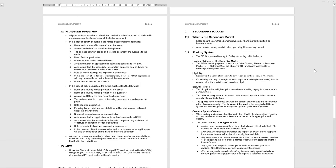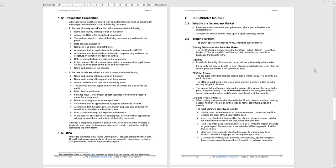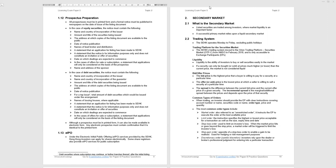Moving along to prospectus preparation. This section looks at all the requirements that must be addressed for a prospectus, for equity securities and for debt securities. Although a prospectus must be in printed form, it can also be made available in electronic form. Any electronic prospectus must contain confirmation that it's identical to the printed form - another easy point to examine.